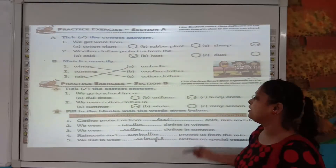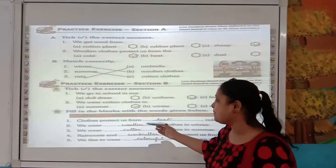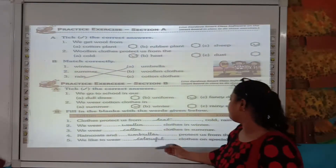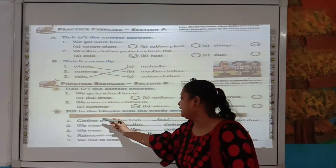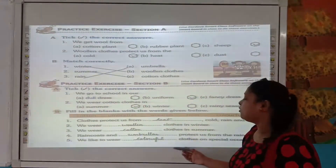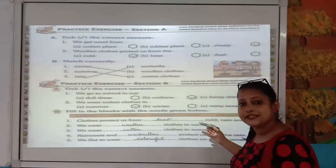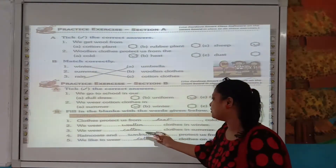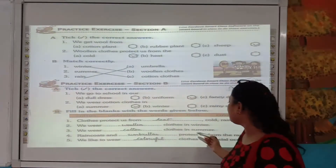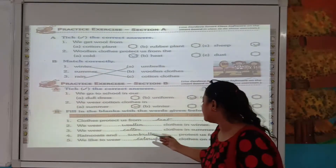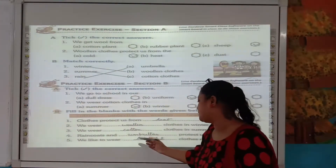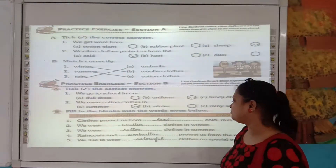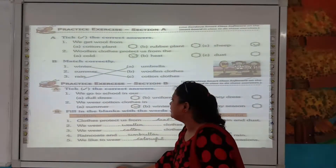Fill in the blanks with the words given below: cotton, umbrellas, woolen, heat, colorful. Clothes protect us from — heat — cold, rain and dust. We wear woolen clothes in winter because they keep our body warm. We wear cotton clothes in summer. Raincoats and umbrellas protect us from the rain. We like to wear colorful clothes on special occasions.